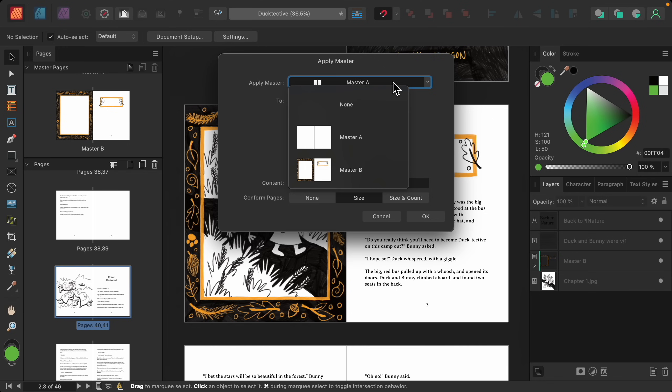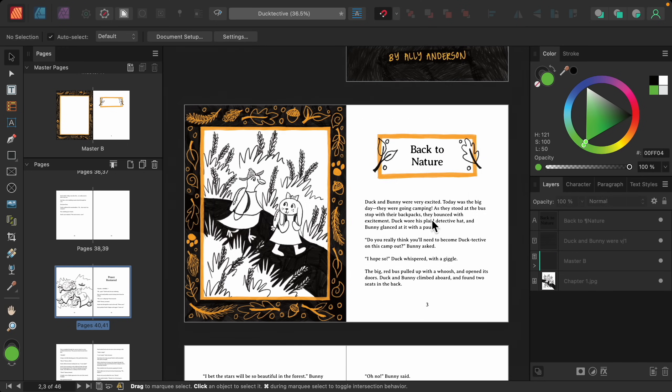Once again, I'll change this to master B. I'll replace the existing, and I'll press OK.